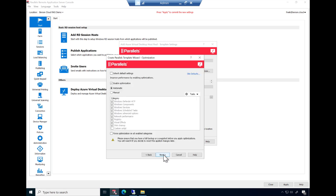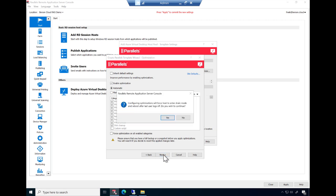Parallels RAS comes with over 140 different image optimizations to increase user density and also to optimize for Azure consumption cost. Familiarize yourself with the impact of each option and make a selection here. For the purpose of this demo, we'll accept all image optimizations.